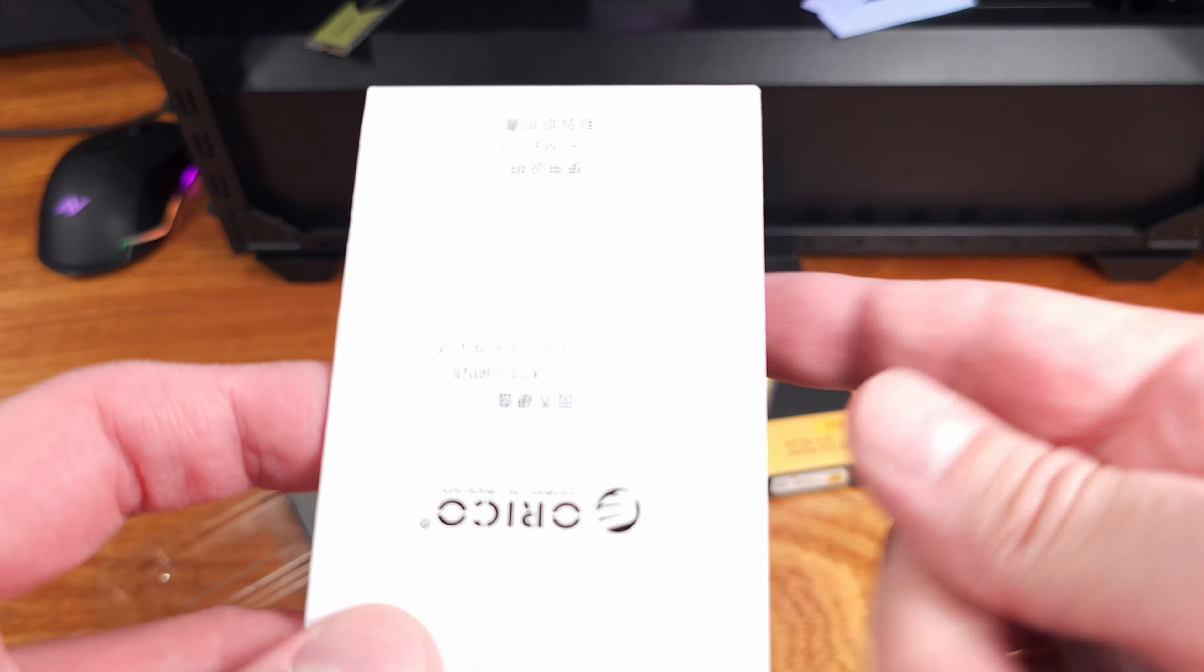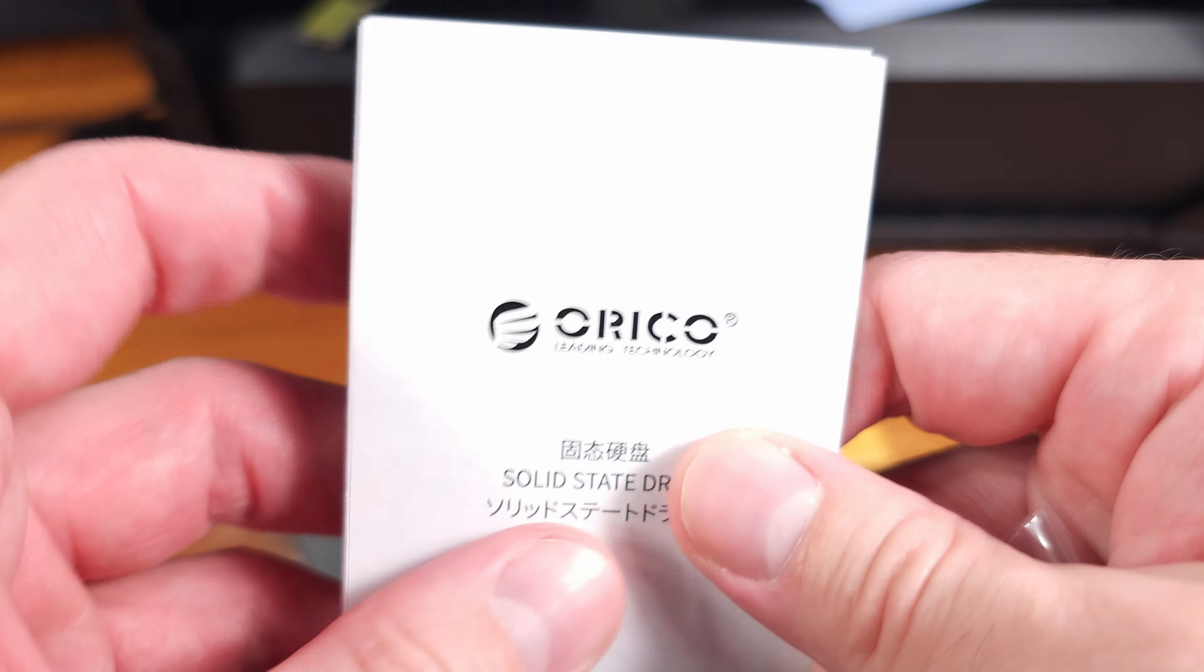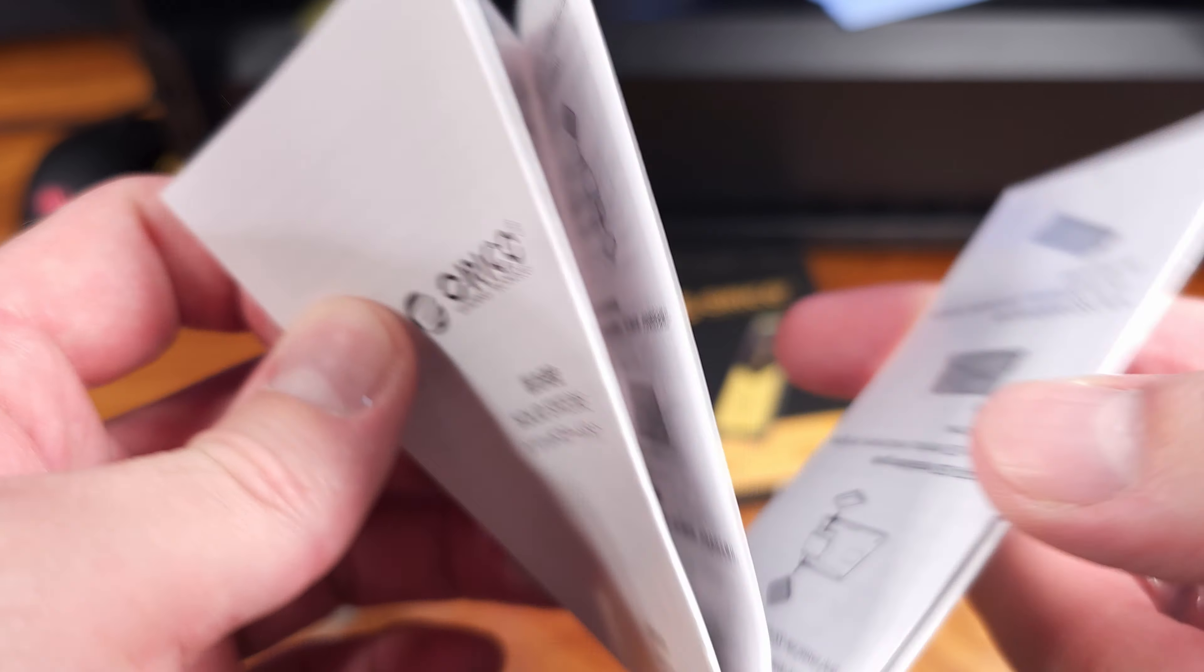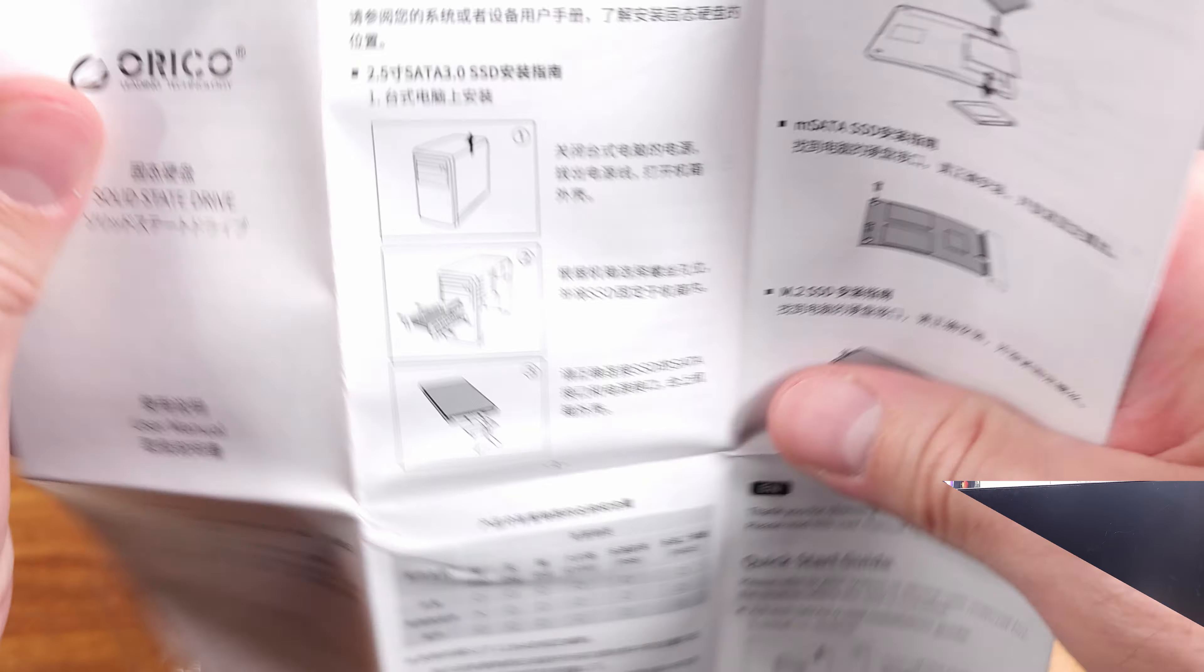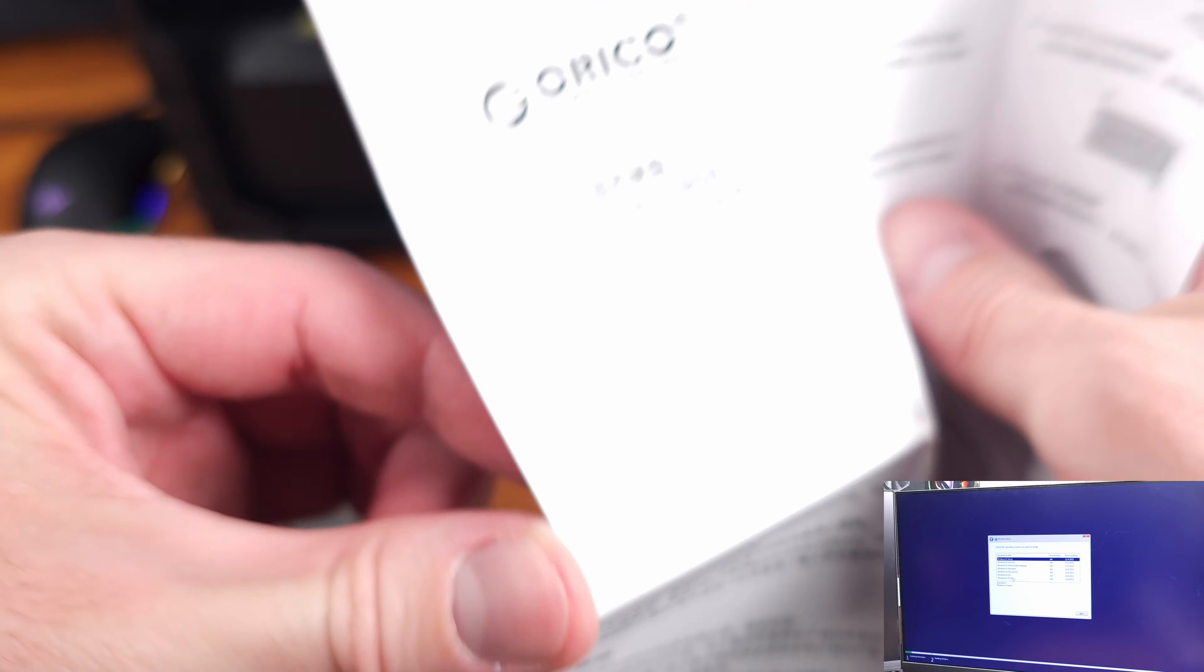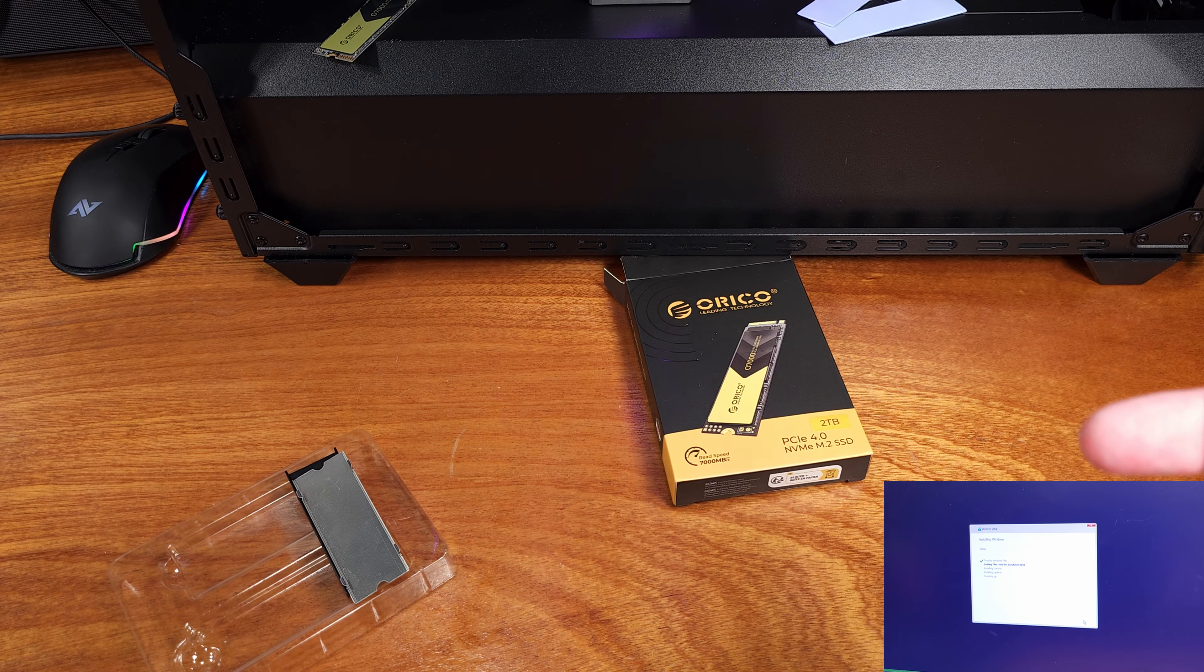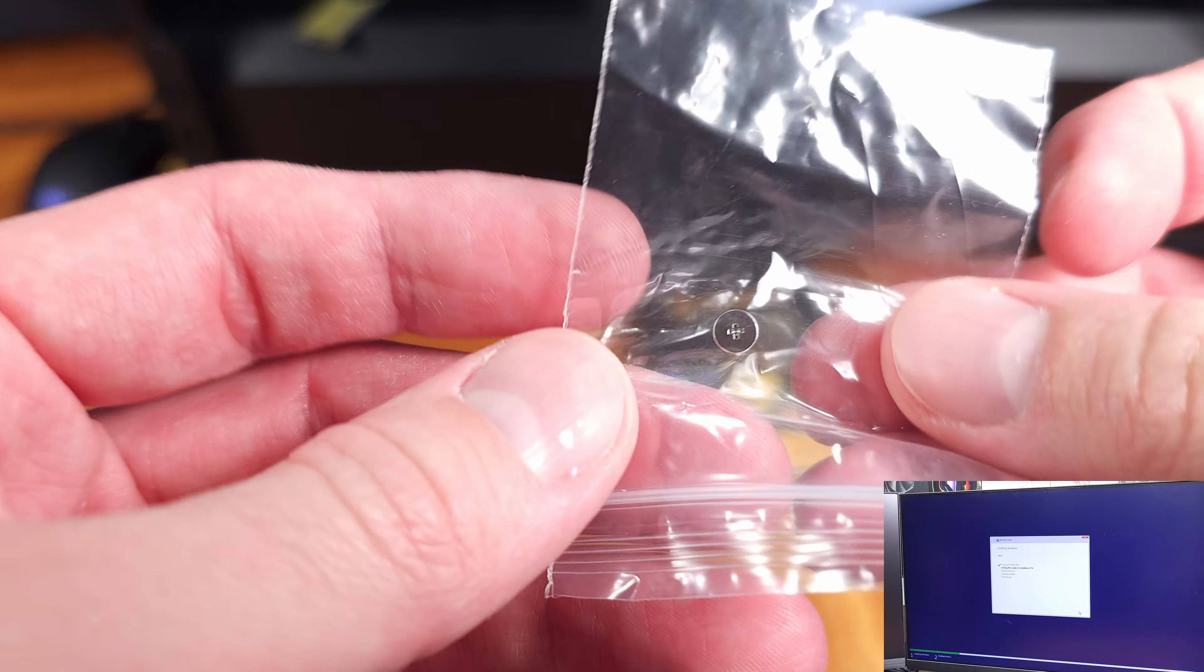I was actually maxing out my other NVMe drive right around the 1GB per second read and write speeds for that drive, which is just bonkers considering this drive actually had quite a bit more to give.